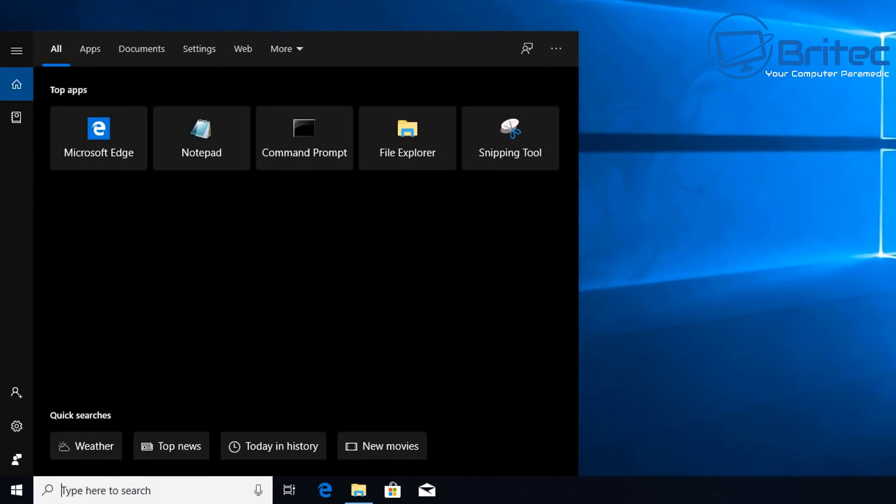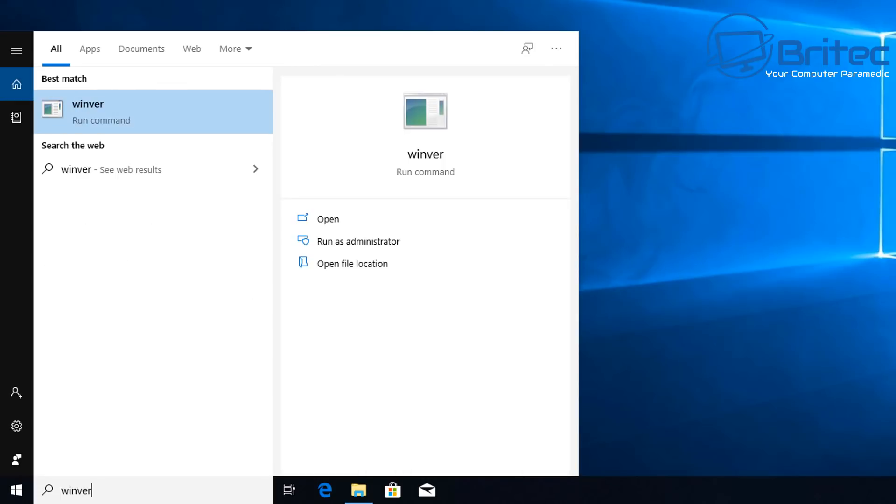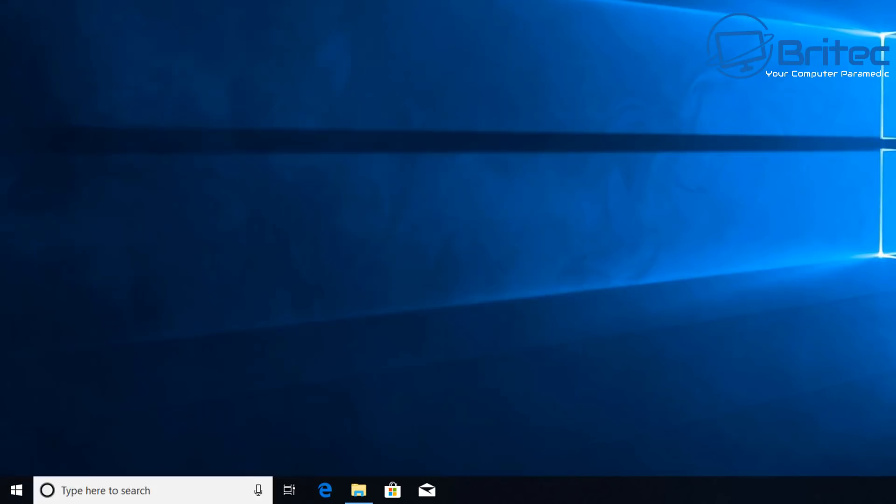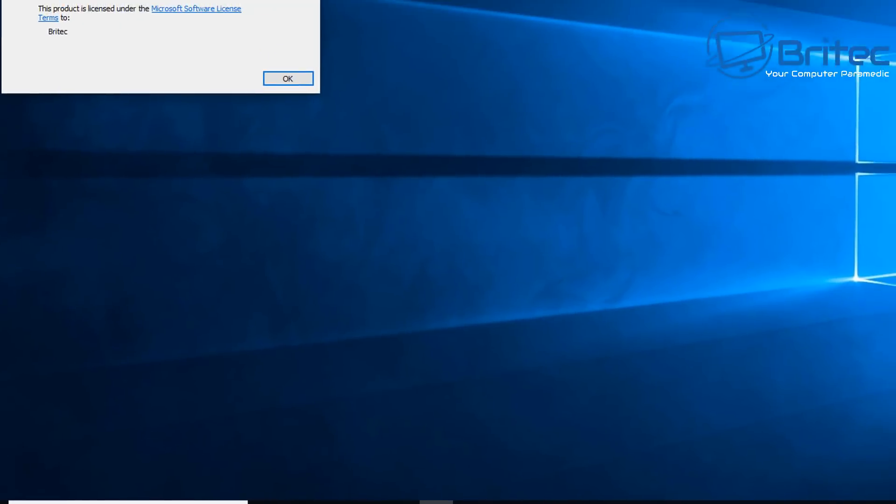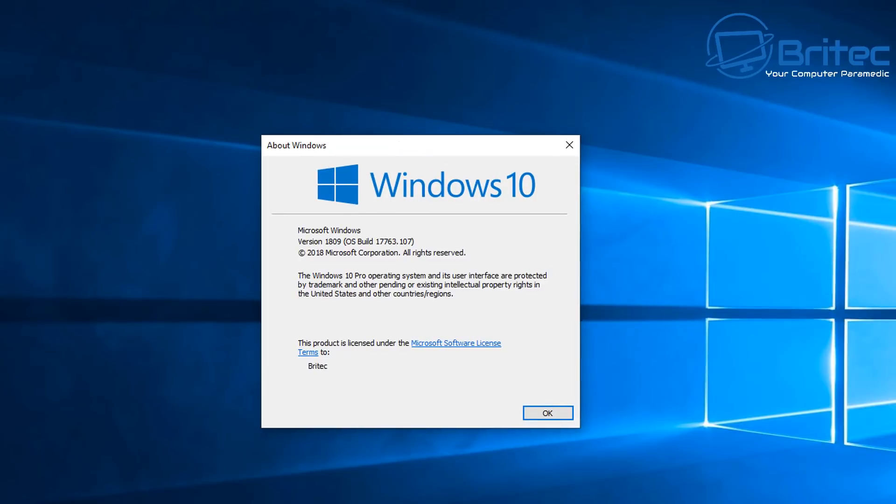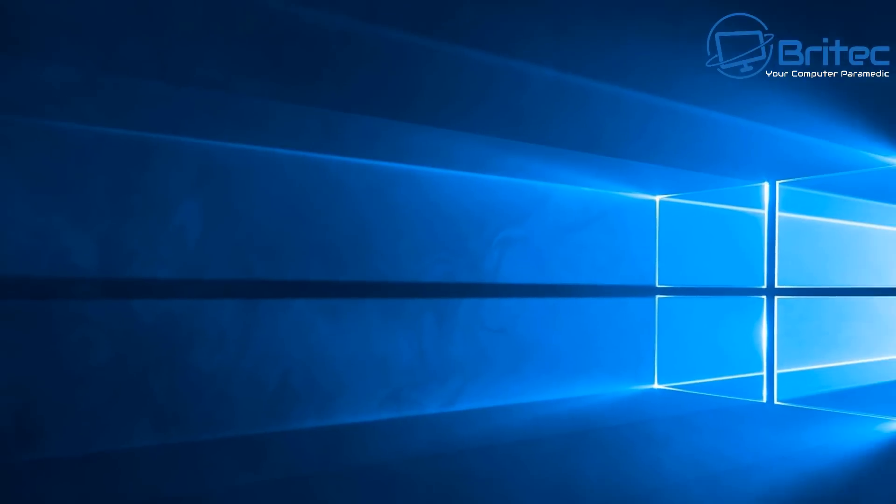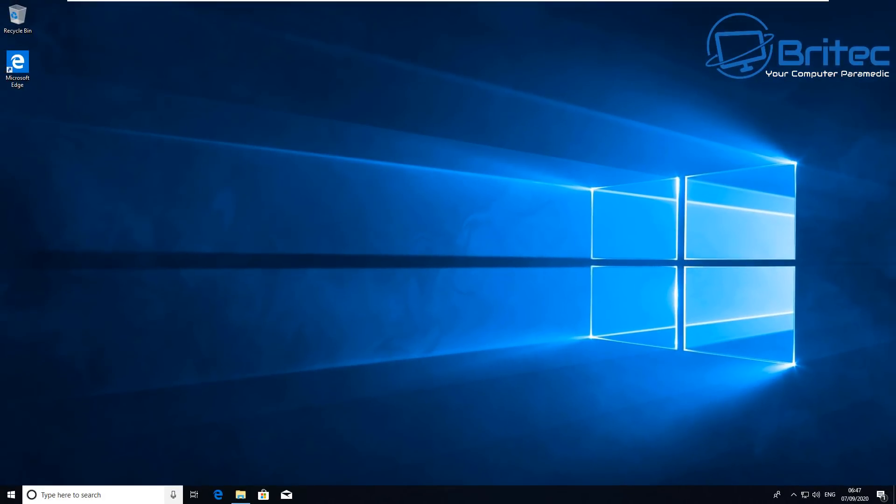Let's move on to another way you can check it out by going down to the search box and type in winver. This is probably the most easiest and quickest way of doing it. This will give you the version up there. You can see the version that I'm running, 1809, and also the operating system build number as well.